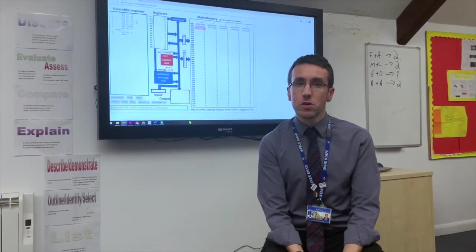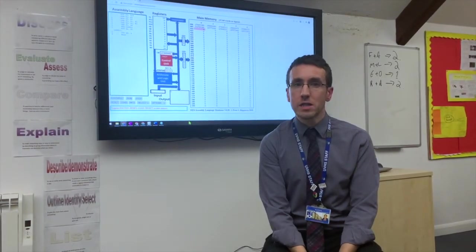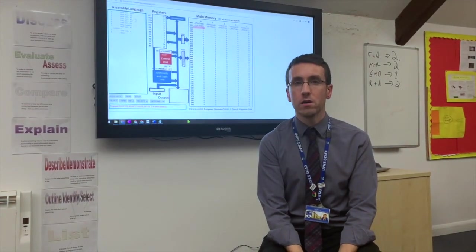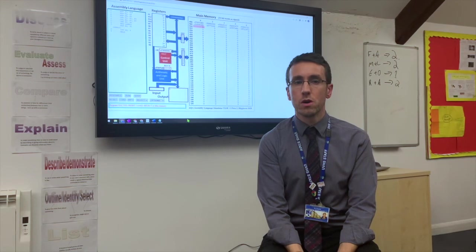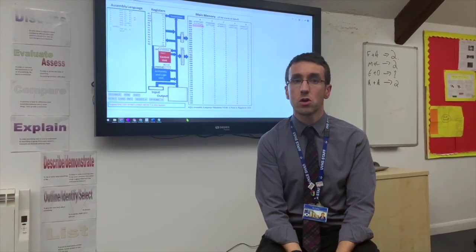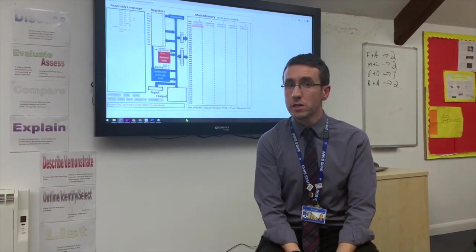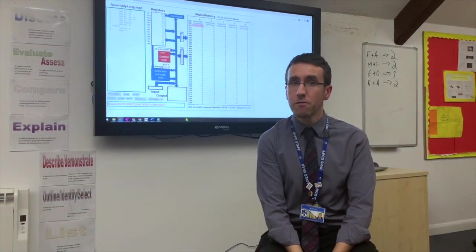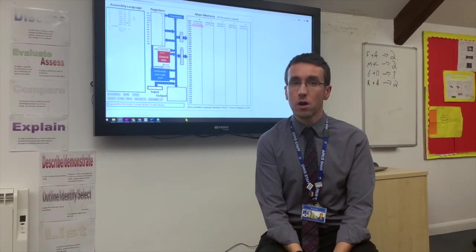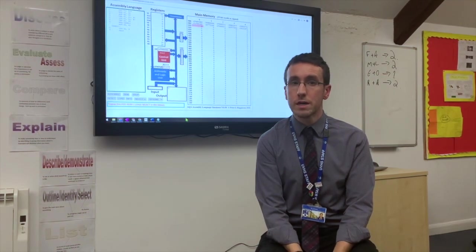Entry requirements for this course are a six in maths. We don't require that you have studied GCSE in computer science, although it's nice if you have. We do cover all of the content again.